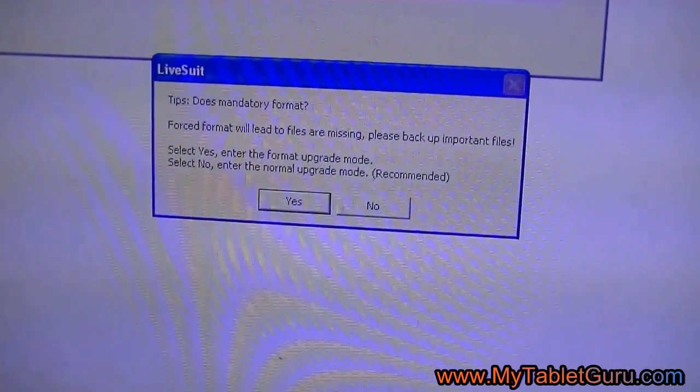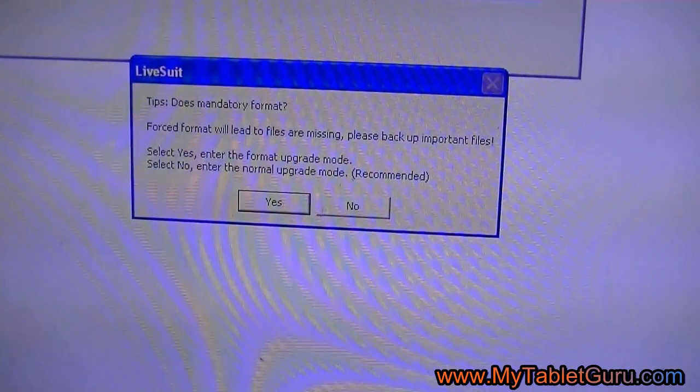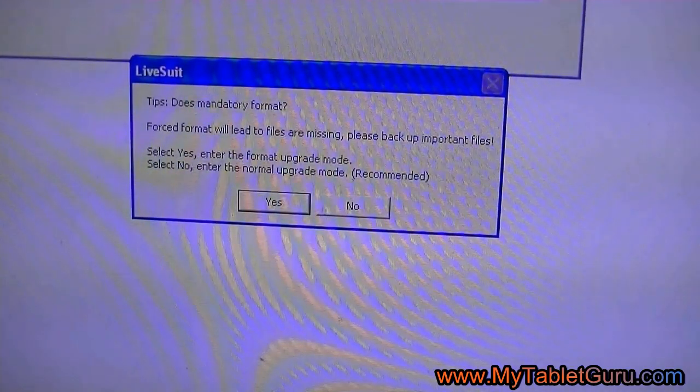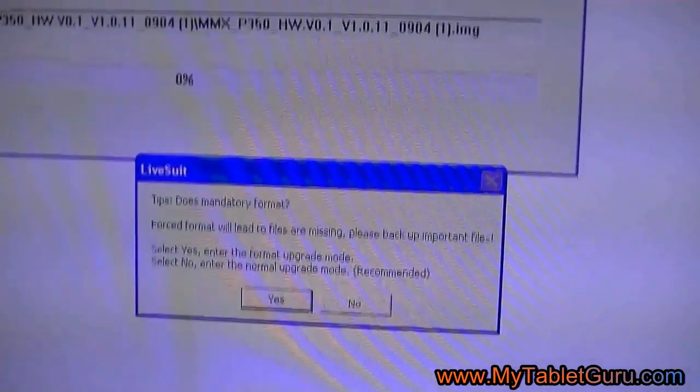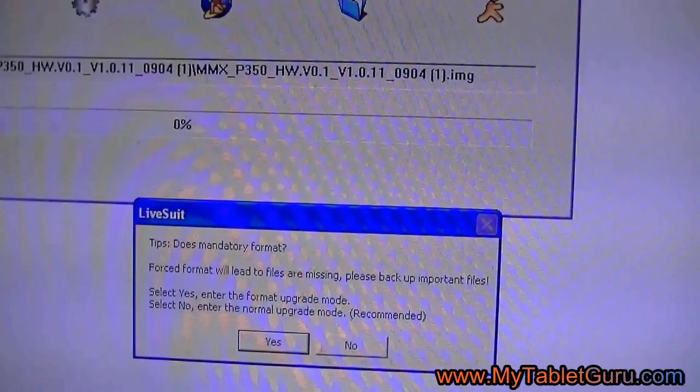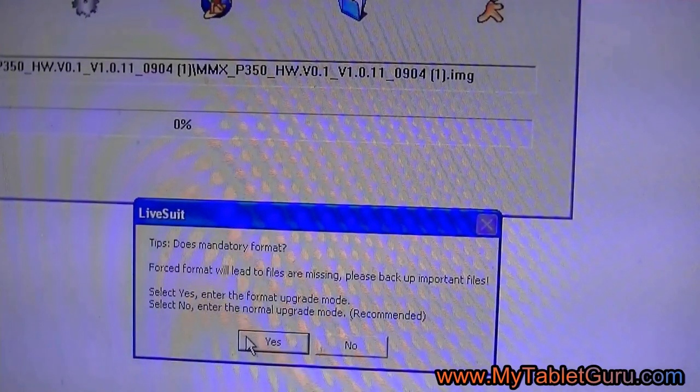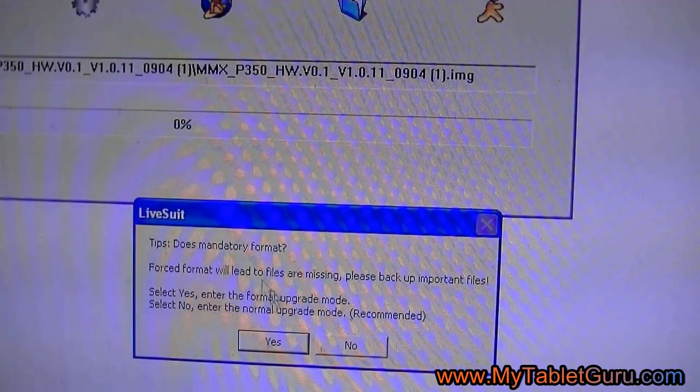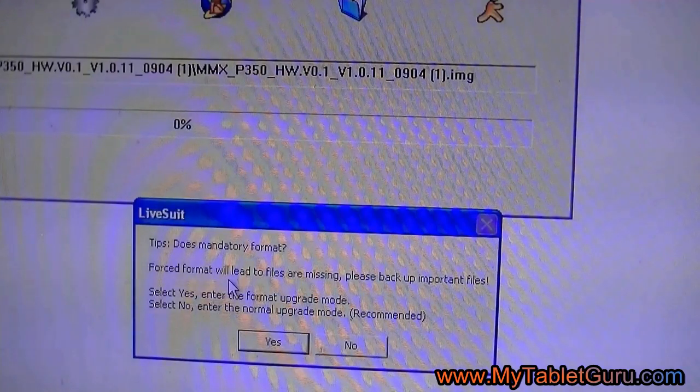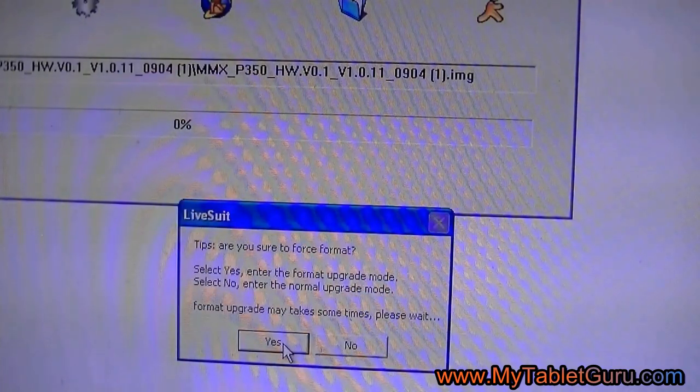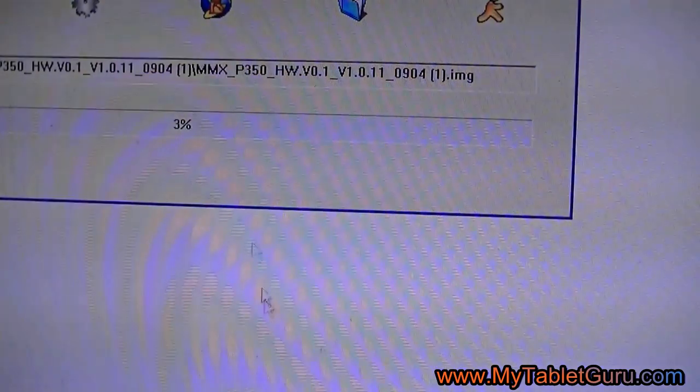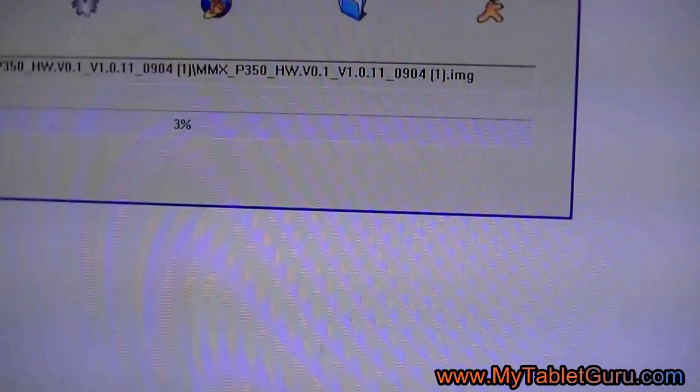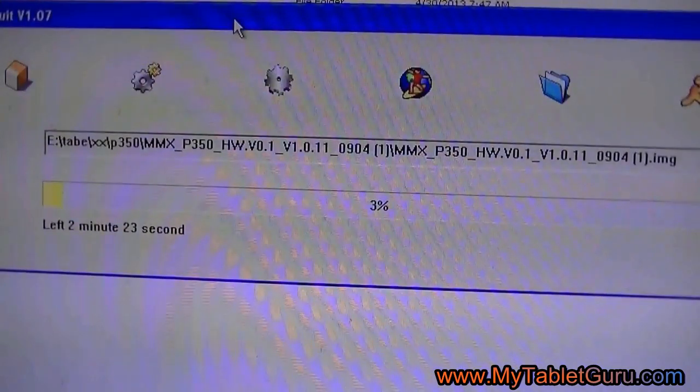Now, coming on the desktop, you can see a window will appear which says does mandatory format, click yes. Another window will appear, here also click yes. On the screen, you can see the LiveSuit bar will progress.